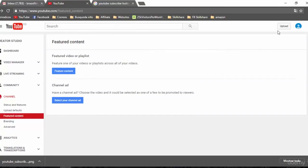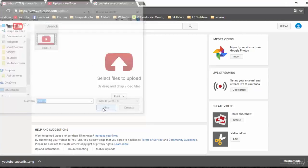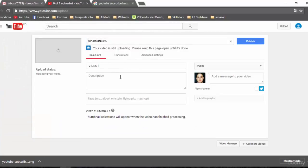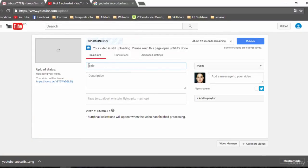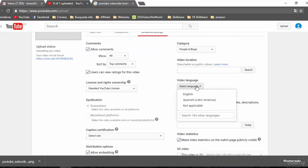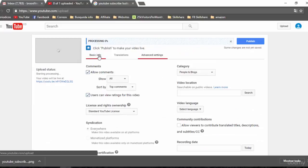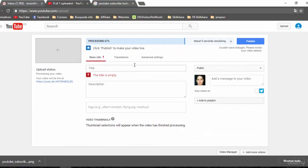Then, when you upload one of your videos, you can add the title of your video, add a description, add some tags, select the language, the recording date, and many more things. Those are the basic steps to create your YouTube channel. Thank you.